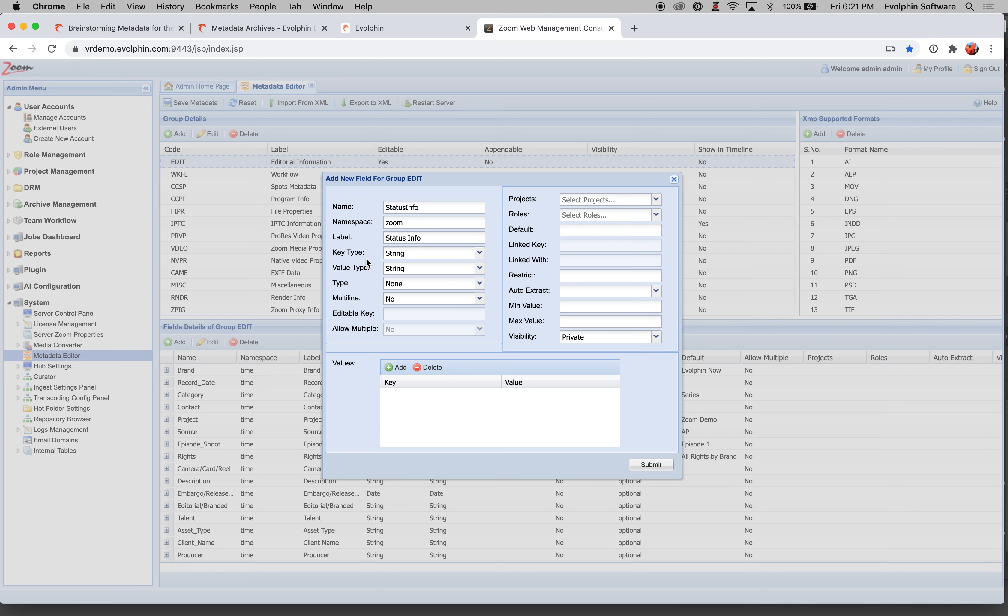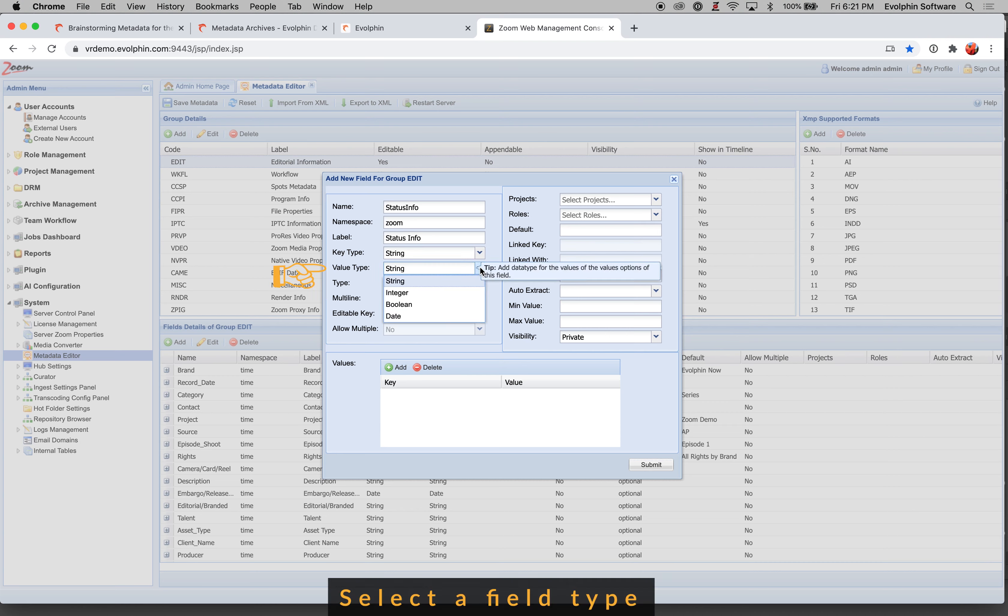Then you're going to come over here and choose the key. So you can leave the key type as a string. And then as far as the value type is concerned, you have a choice. You can have values that are text, you can have values that are integer. So these will be numbers from zero and higher. You can have a Boolean, which is true or false, or you can have date. So these are the four types of fields that Evolfin supports out of the box.